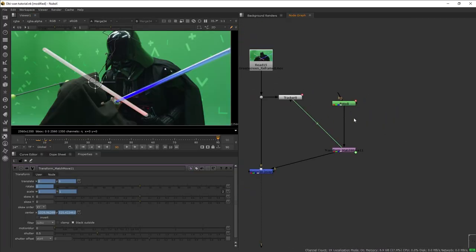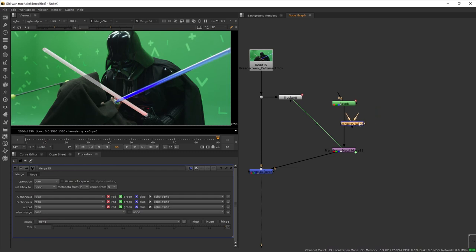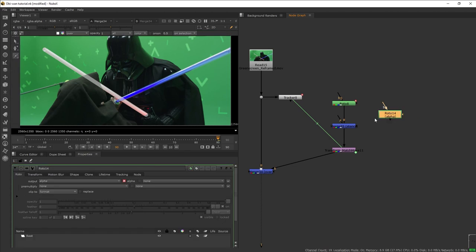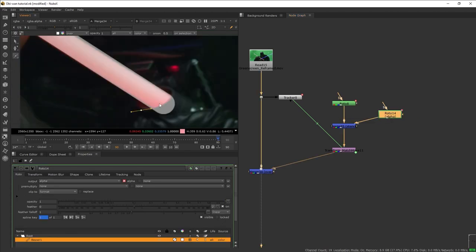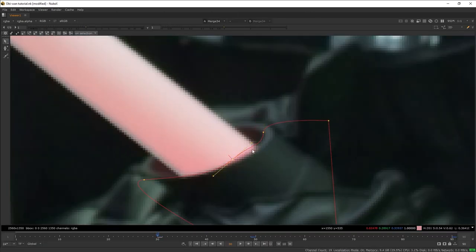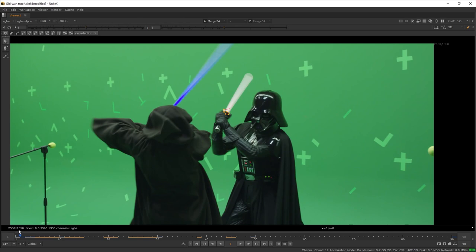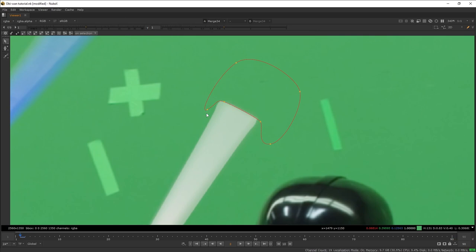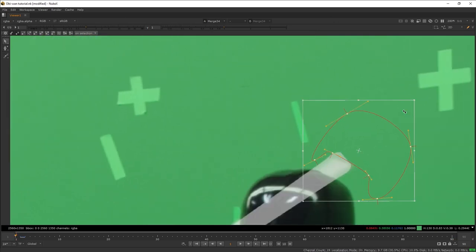Let's get a merge and put it in just before the match move, set it to stencil, then create another Roto node and create a roto shape on the edge of the hilt to remove parts of the spline going over the handle of the lightsaber. Then let's fix the motion blur — create another shape to shave off the rounded tip of the motion blur.